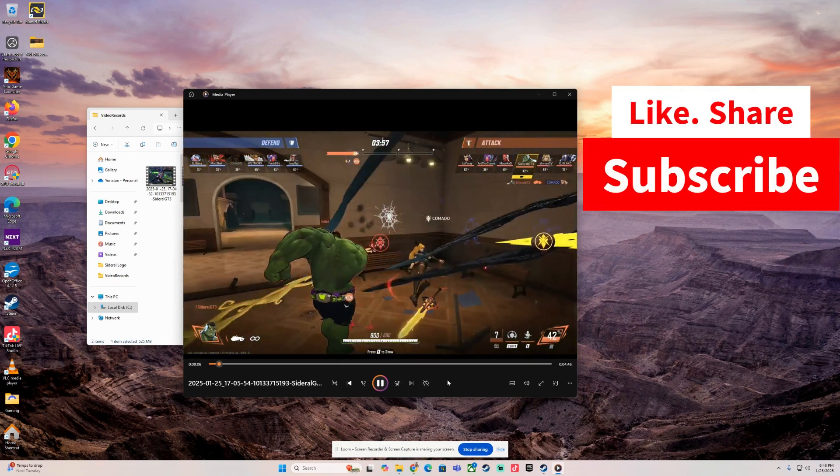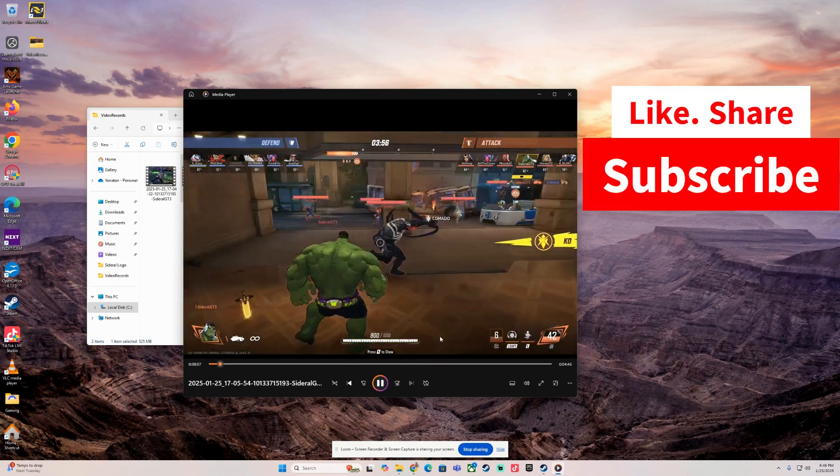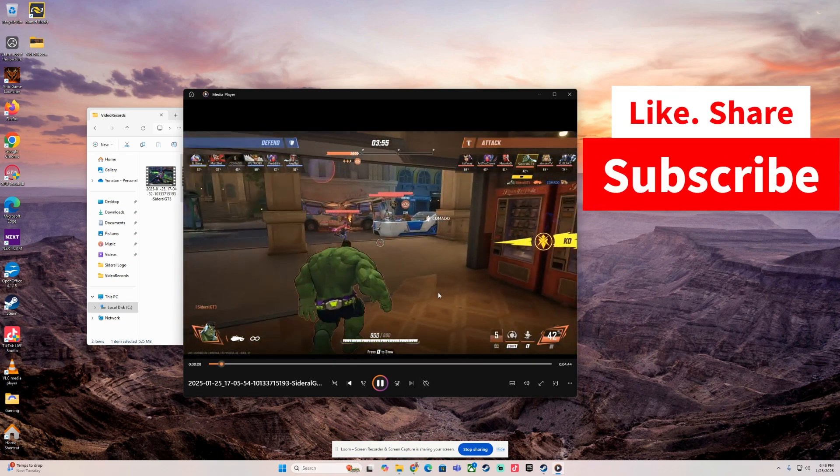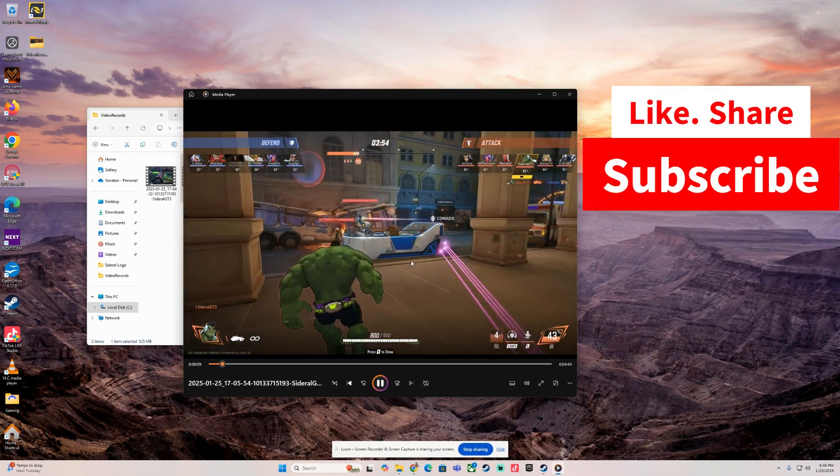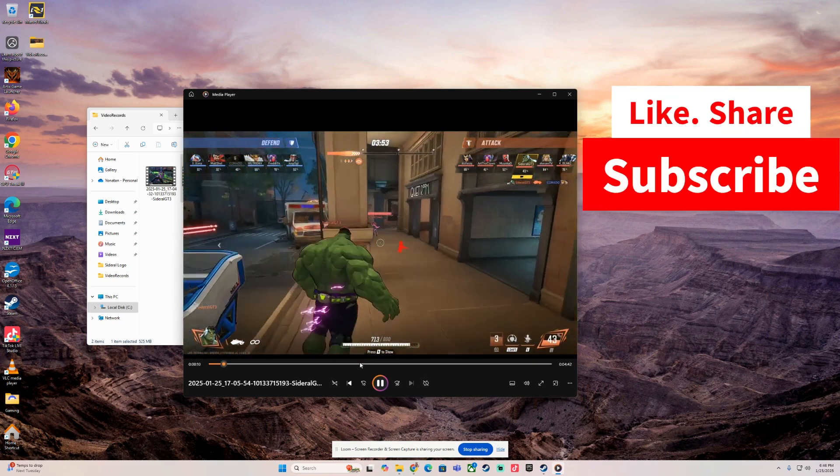Hopefully this helps. If you like the video, like, share, subscribe. Appreciate you all. See you there. LGT signing out, bye for now.